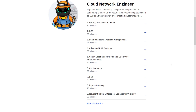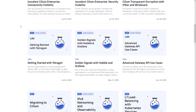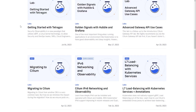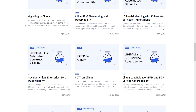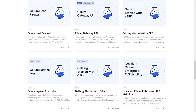Once you finish one or all of the tracks you're interested in, they also have a more extensive lab resource library — I'll provide links for all of this in the description below. You can see they have all sorts of things around security visibility, connectivity visibility, which is really going to be around Hubble, gateway APIs, how to do L7 load balancing with Kubernetes services — really a great opportunity to become fully aware of all the advanced features Cilium has to offer inside a Kubernetes cluster.